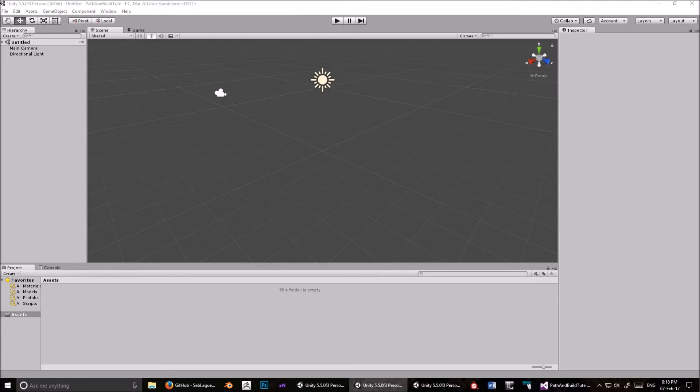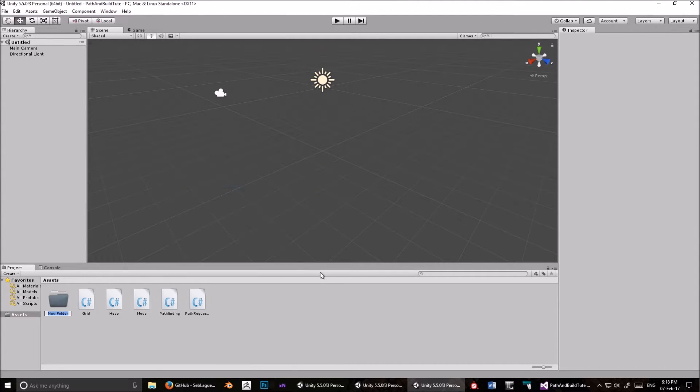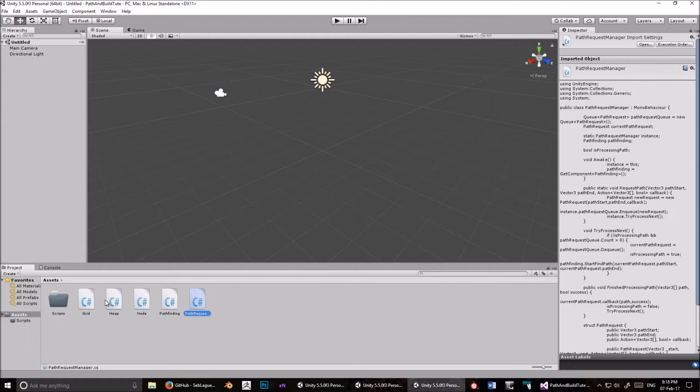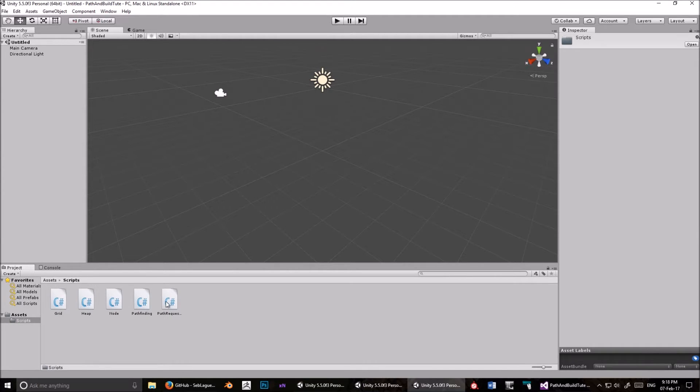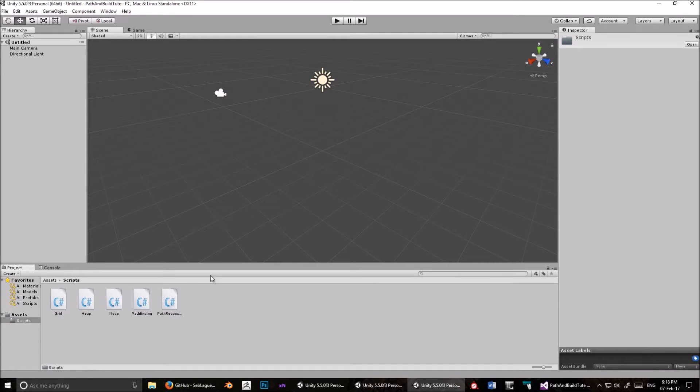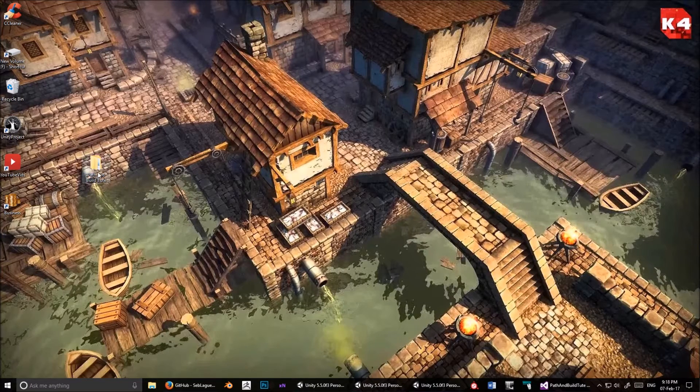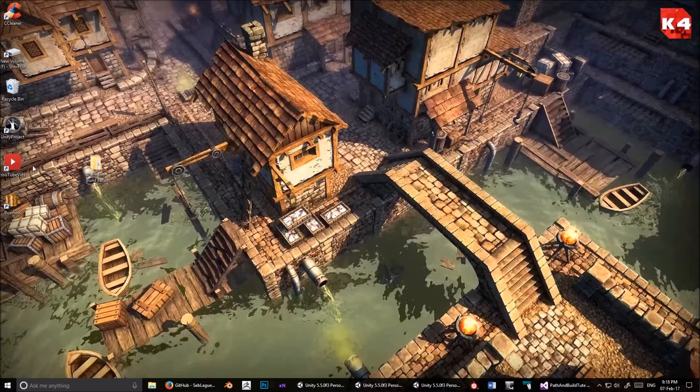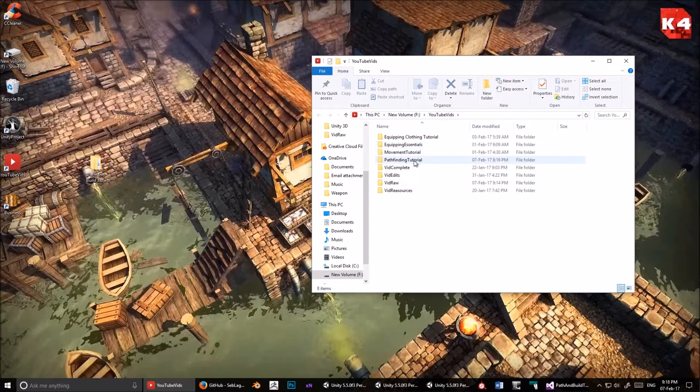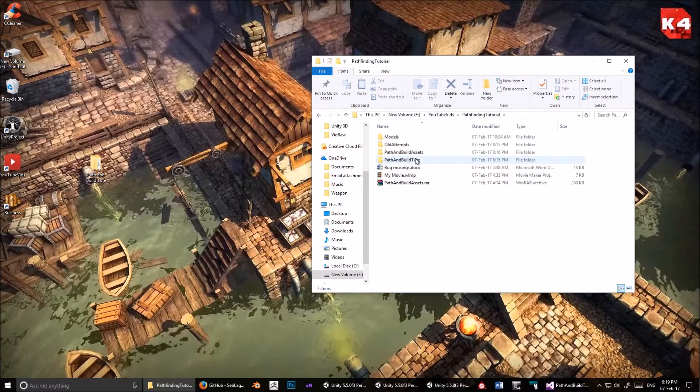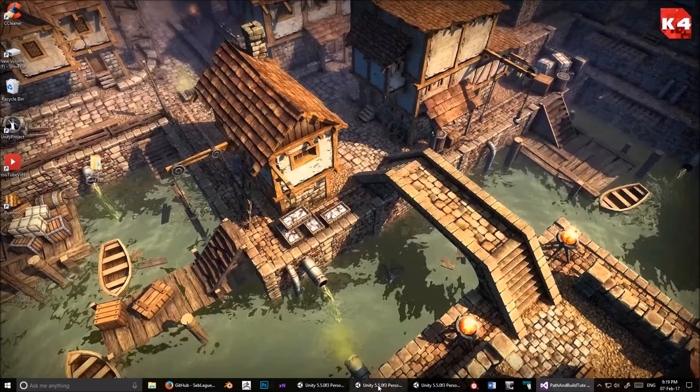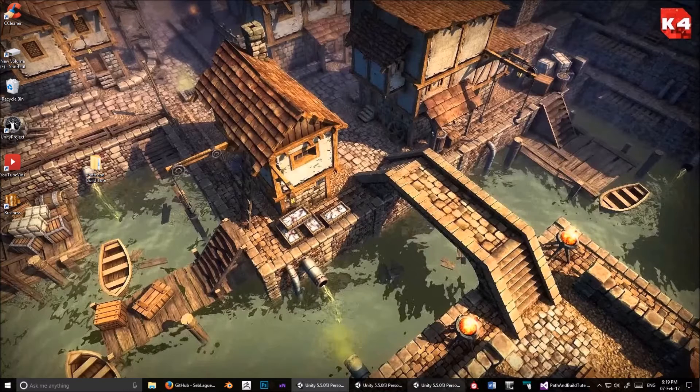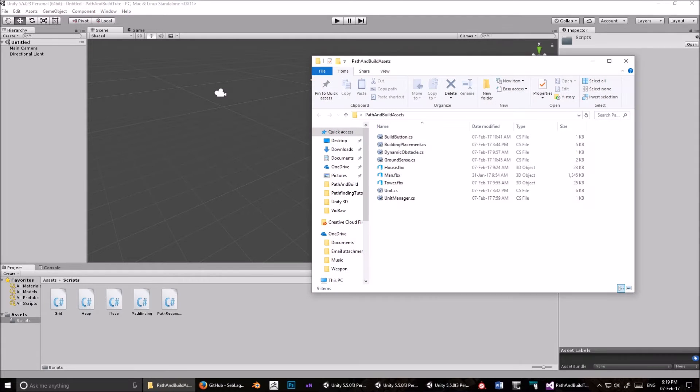Now drag all the scripts across, except for Unit, create a new folder, call it Scripts, and drag those across. Now the reason why I didn't just include these scripts with the assets I've made available to you in the folder I have, is because I don't want to give even the slightest impression that these scripts are my work. The Unit script, on the other hand, is one that I've changed quite a lot. So I feel, I don't feel as bad about putting that into a bundle for you guys.